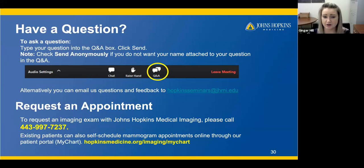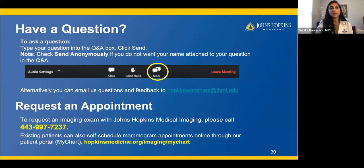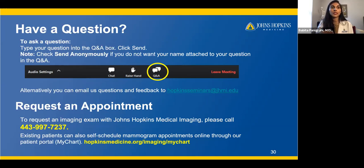Any thoughts on abbreviated protocol MRI — is it useful, and will it be the future of breast imaging? Abbreviated protocol MRI would be great. We did a study at Hopkins showing it had equivalent cancer detection rate as the full protocol MRI. You only need to take one post-contrast set of images, decreasing imaging time. The biggest block to MRI being widely available is that the magnets are expensive and the exam takes a lot of time. Abbreviated protocol is something we'd like to move toward, but it's still a topic of research.